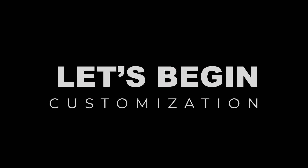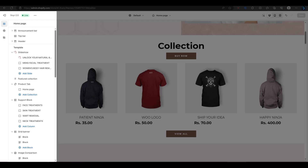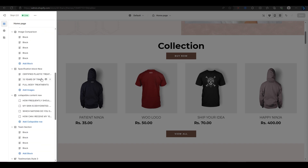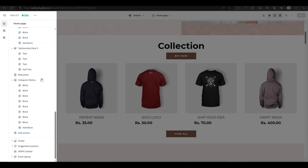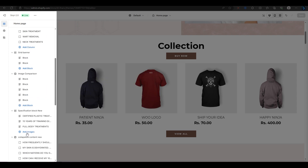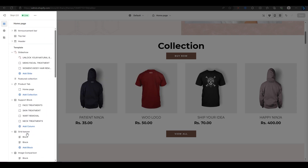Let's start by opening the Shopify store customizer. I have already added the featured collection section, but if you haven't, you can scroll down and click on Add Section and then select Featured Collection. Now let's see how we can customize this section.